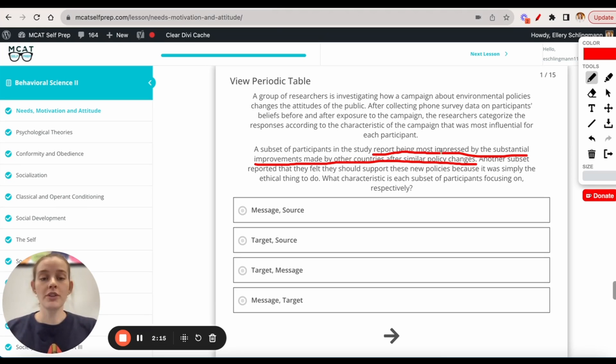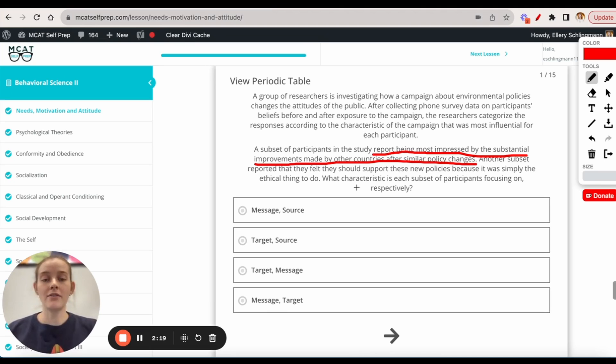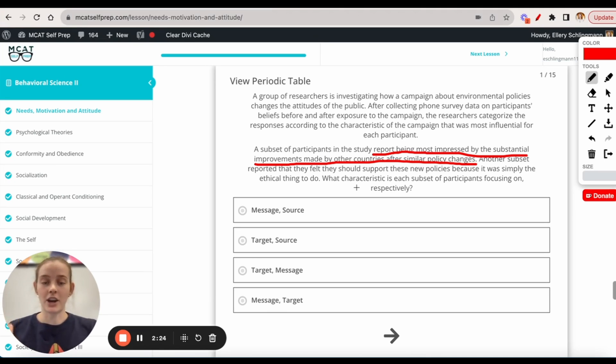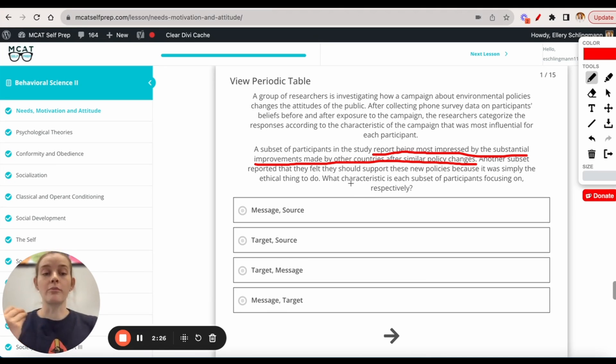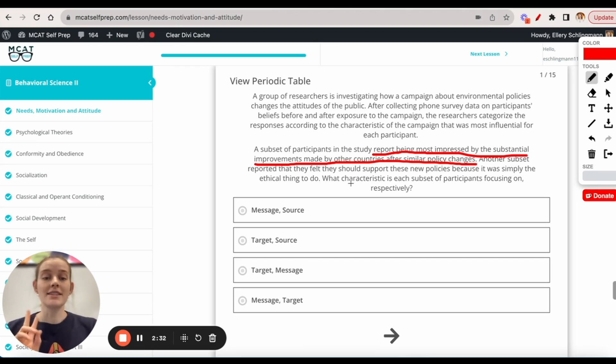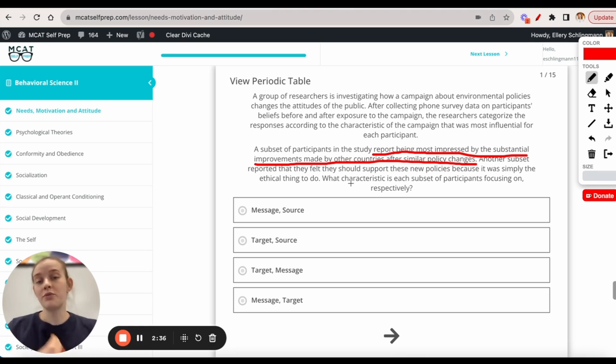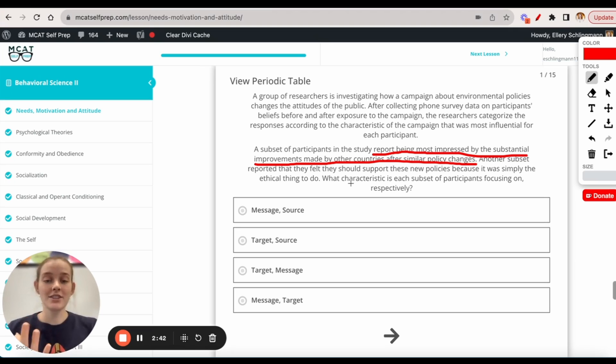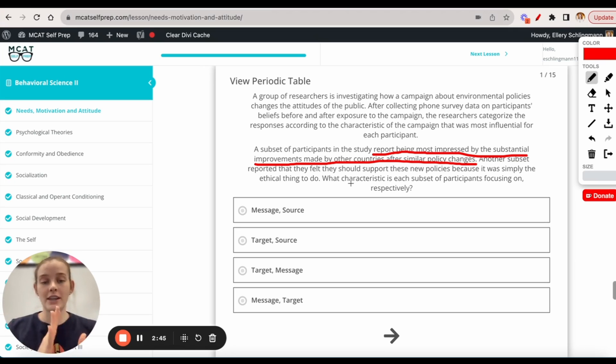So in this first subset of participants, we have a message characteristic because they were impressed by the improvements presented to them in the research, right? The second subset has to do with the personal feelings of the target audience. So that is what we would consider a target characteristic.